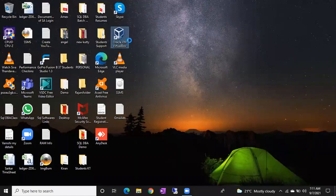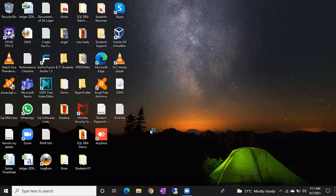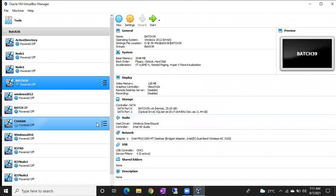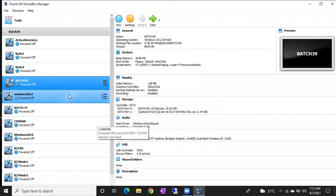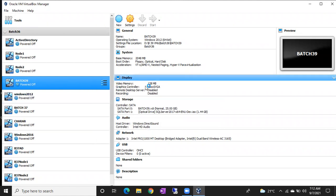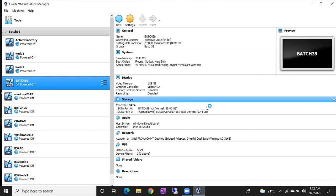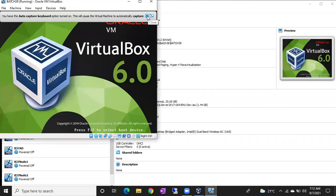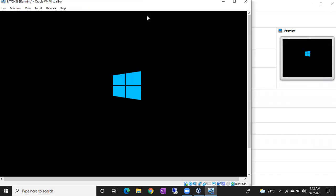So what we have discussed in the last class — how many ways to connect to the default instance? Did anyone complete that assignment? So what are the other ways we have to connect to the default instance? One is port number, another one is IP address, and named pipes.